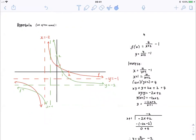It has the equation y is equal to 4 over x plus 2 minus 1. So we know that our vertical asymptote is x is equal to minus 2, and our horizontal asymptote is y is equal to minus 1.